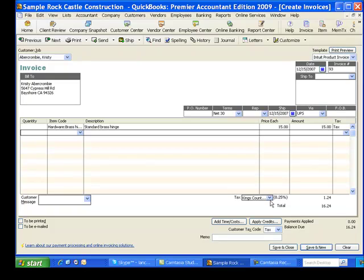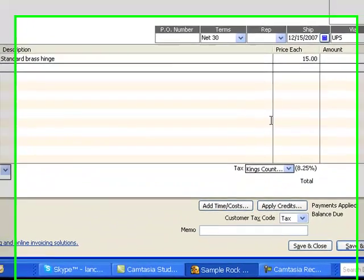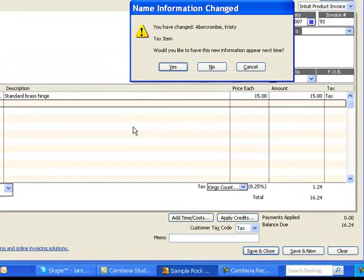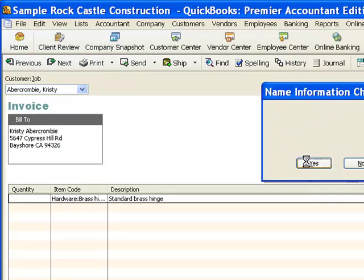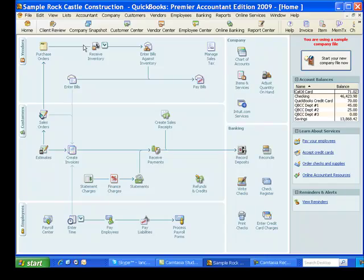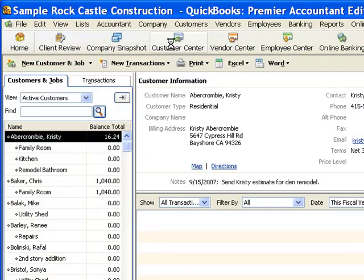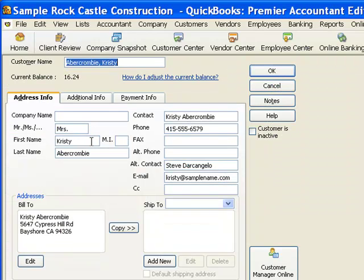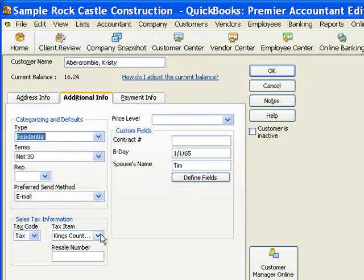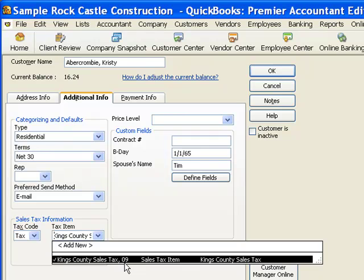I create the invoice at the new rate for Christy Abercrombie. When I go to save it, I get another message saying I've changed the sales tax item for Christy Abercrombie — do I want to change it permanently in the customer file? I say yes, and QuickBooks changes that in her customer file. Next time I create an invoice for Christy Abercrombie, I won't get any of those messages because the new sales tax item is now associated with that customer. In the customer file under additional info, you can see it's the new Kings County Sales Tax 09 item.